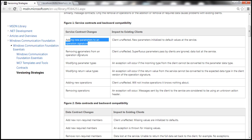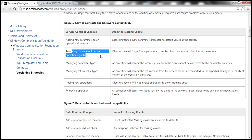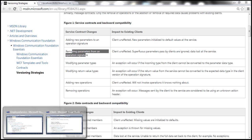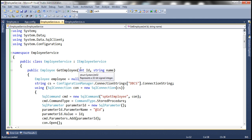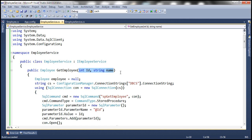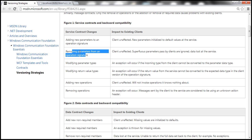Similarly, removing parameters from an existing operation signature also leaves clients unaffected. The client will continue to send data for the removed parameter, but the service will simply ignore that extra incoming data. The data will be lost at the service side, but the client will not receive any exception.